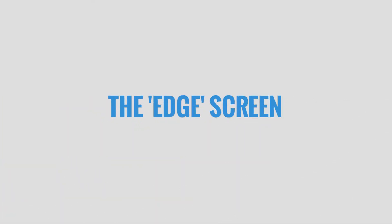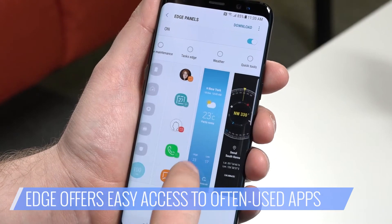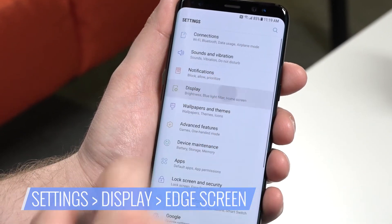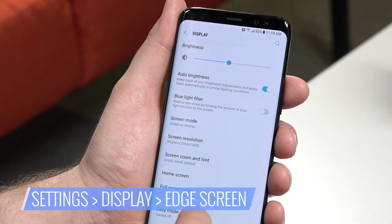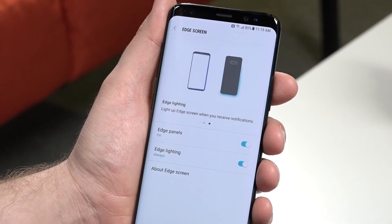And finally, set up the Edge screen. With Edge enabled, you can swipe from the side of the screen and get instant access to your favorite apps, contacts, and more. Here's how. From Settings, select Display, tap on Edge Screen, toggle the Edge panel's switch on, and choose whether you want Edge lighting for notifications.